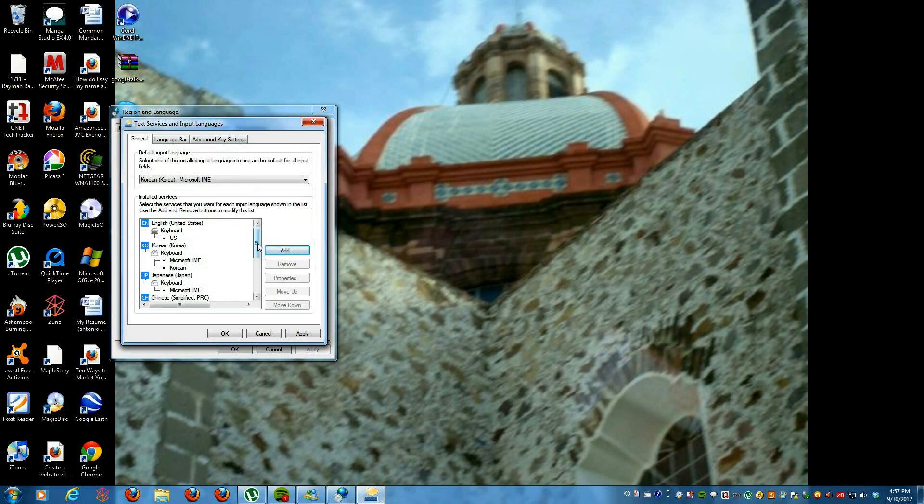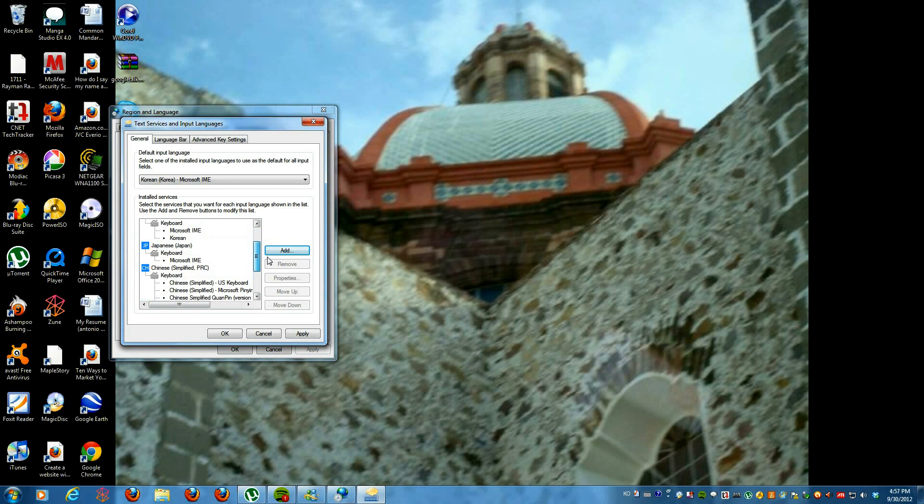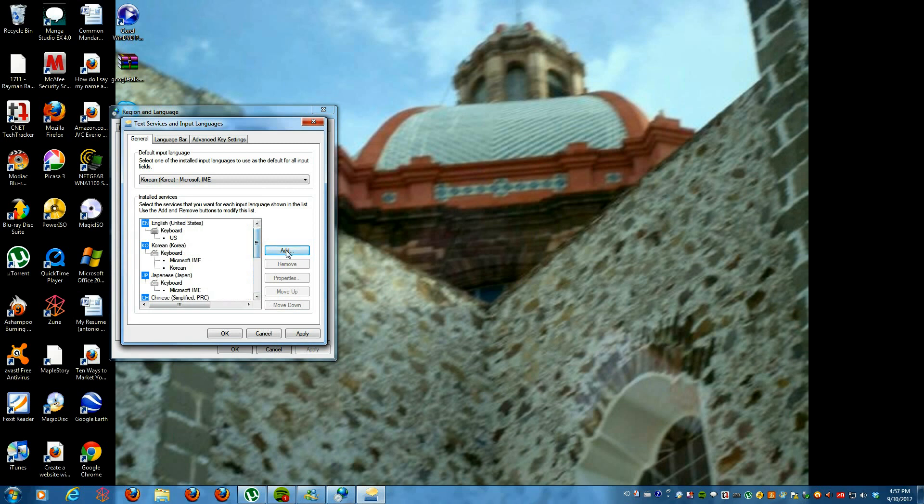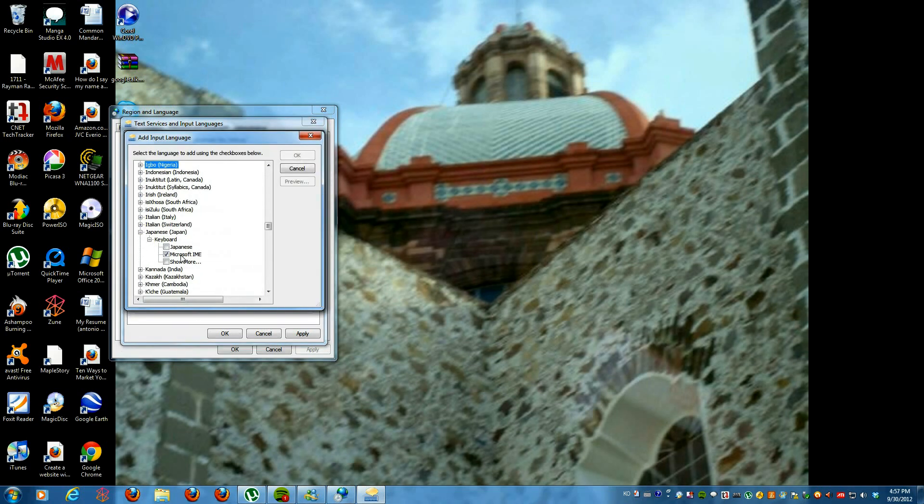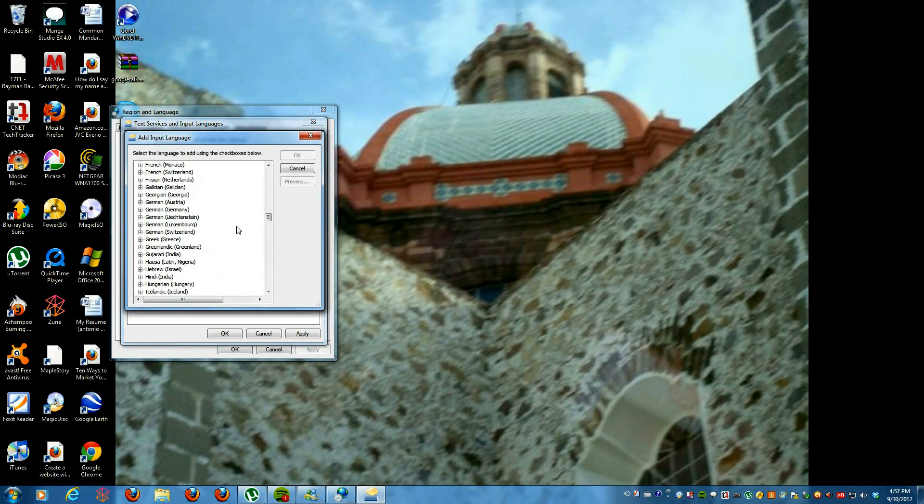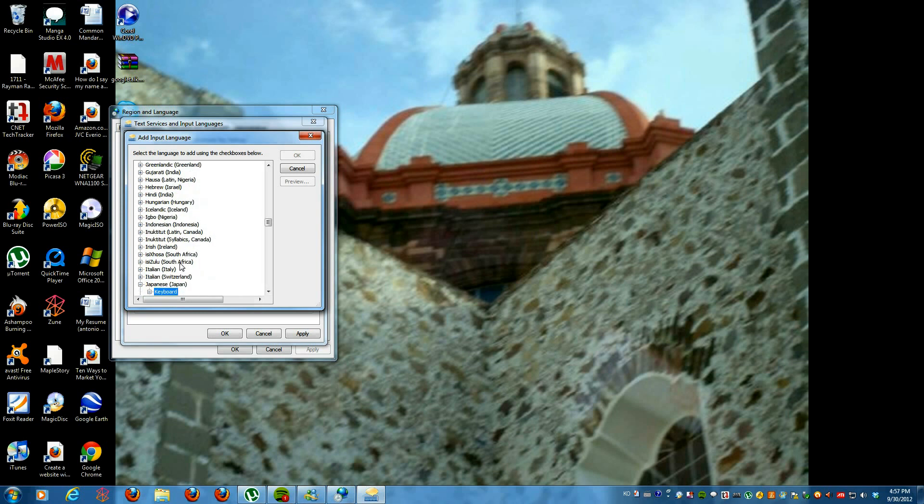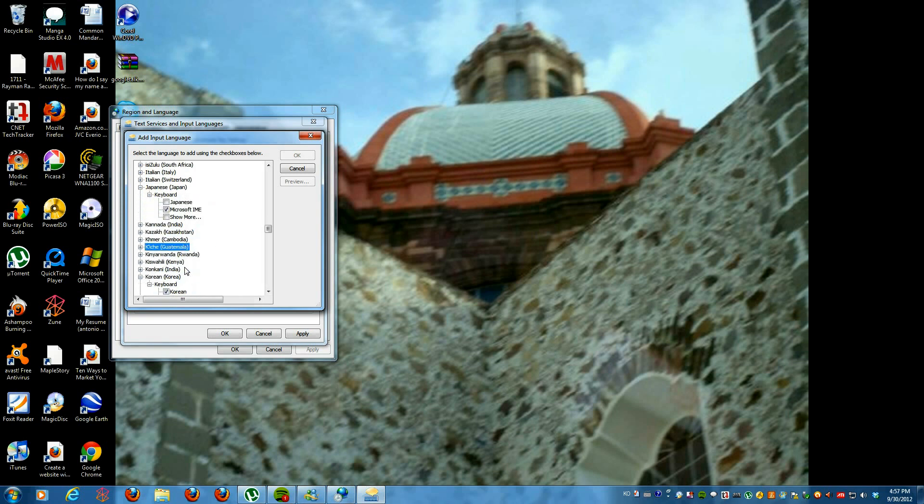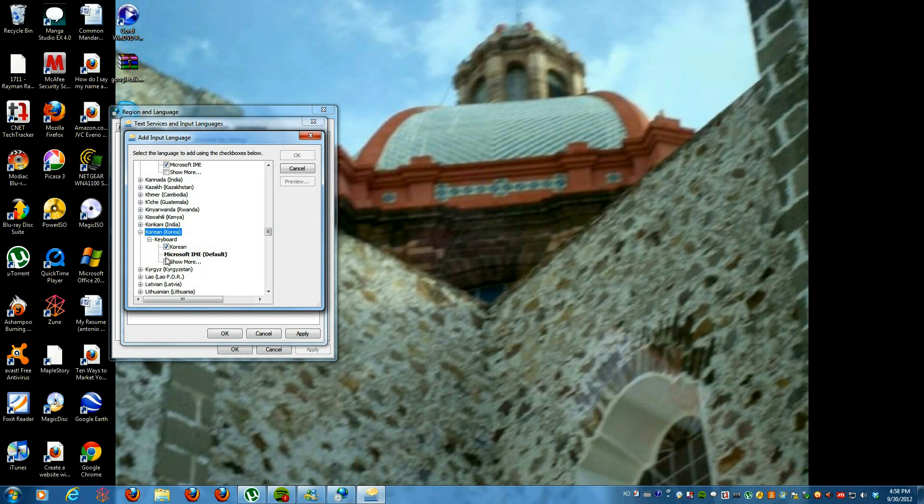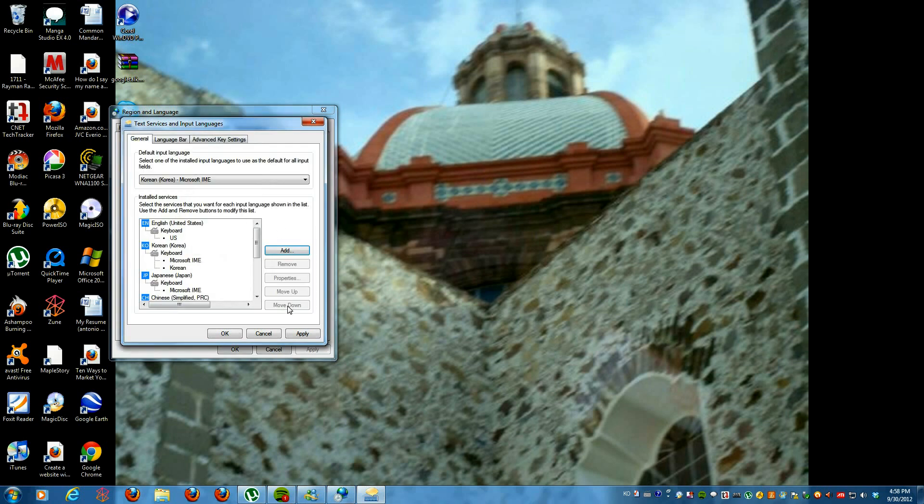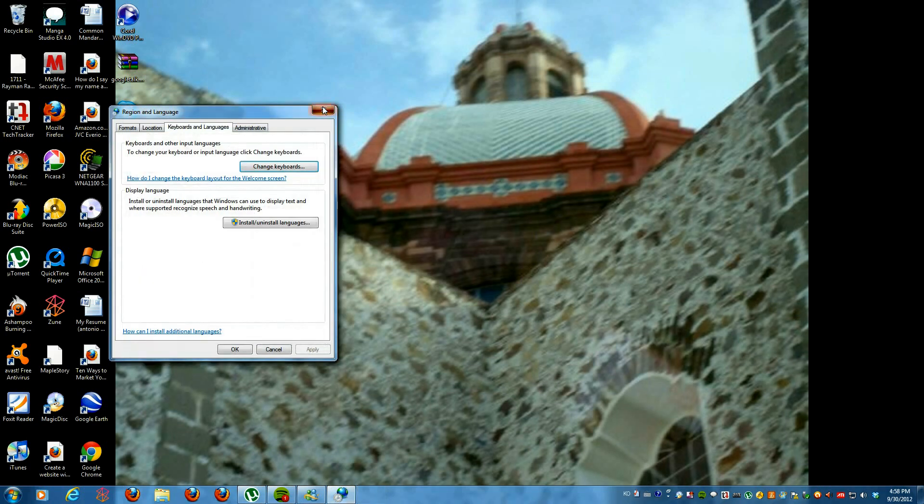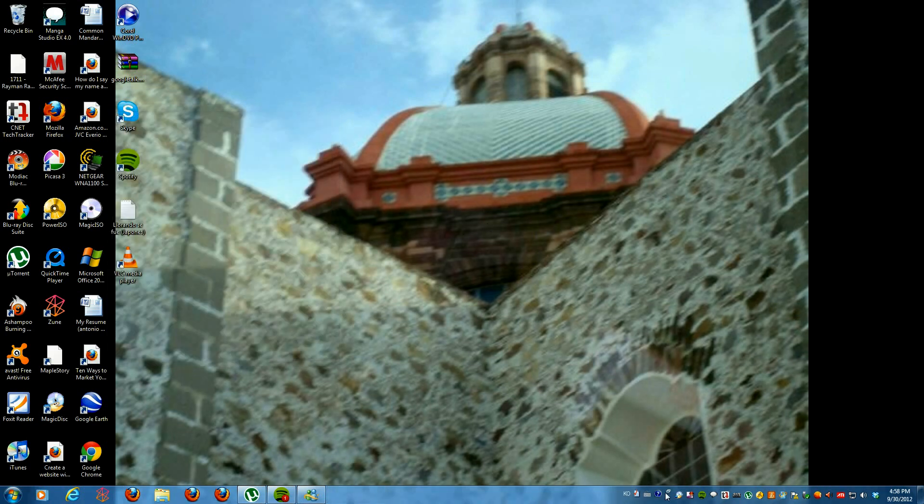And as well for the Korean, you do the same thing as you did for the Japanese. You go and find Korean, and then select the Microsoft IME and then click OK, just like in the previous other ones. And then once you're ready to go, just click on apply or OK and it'll have it on your settings.